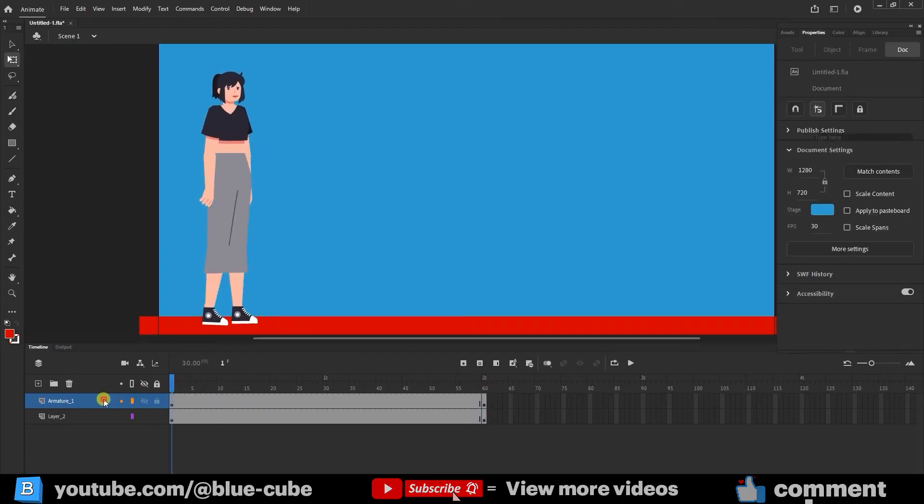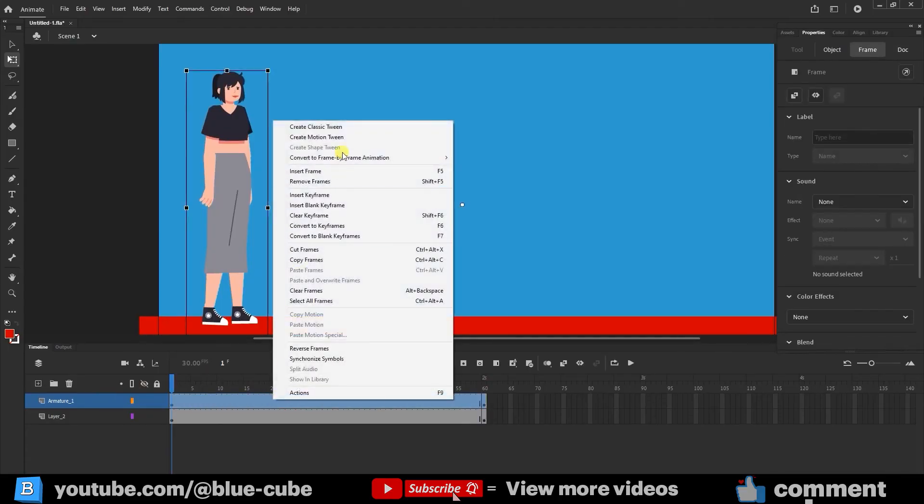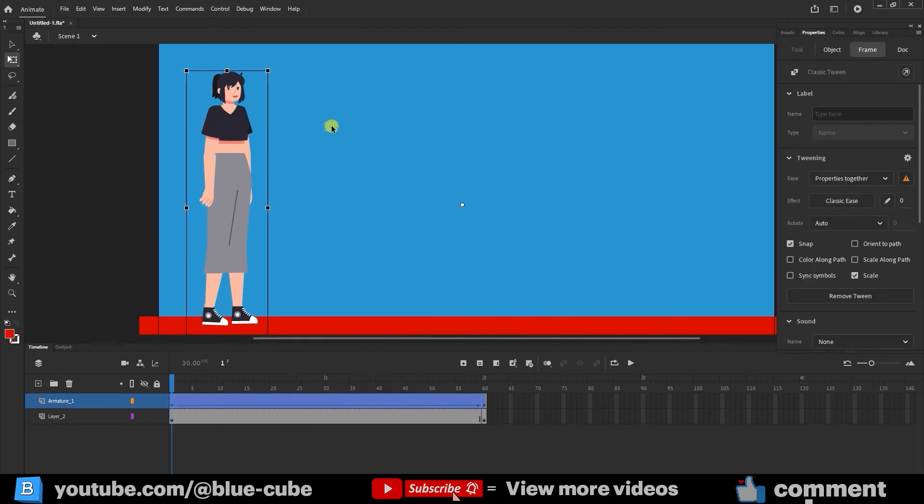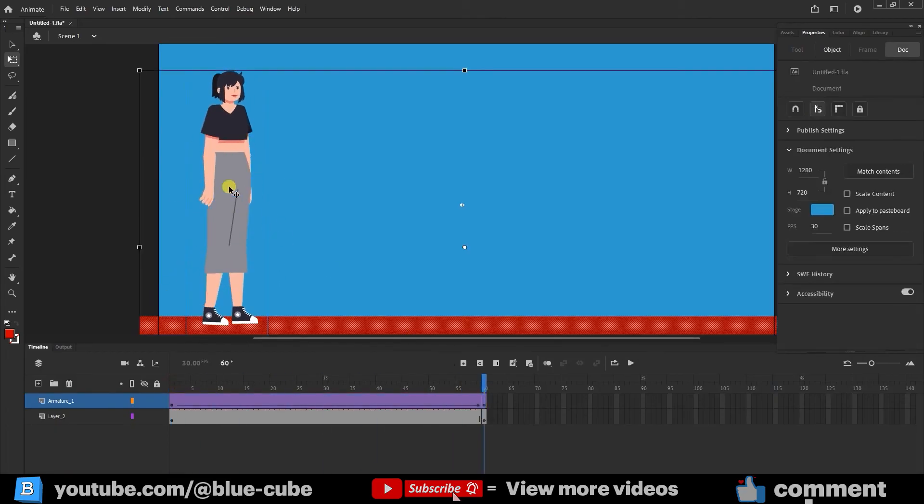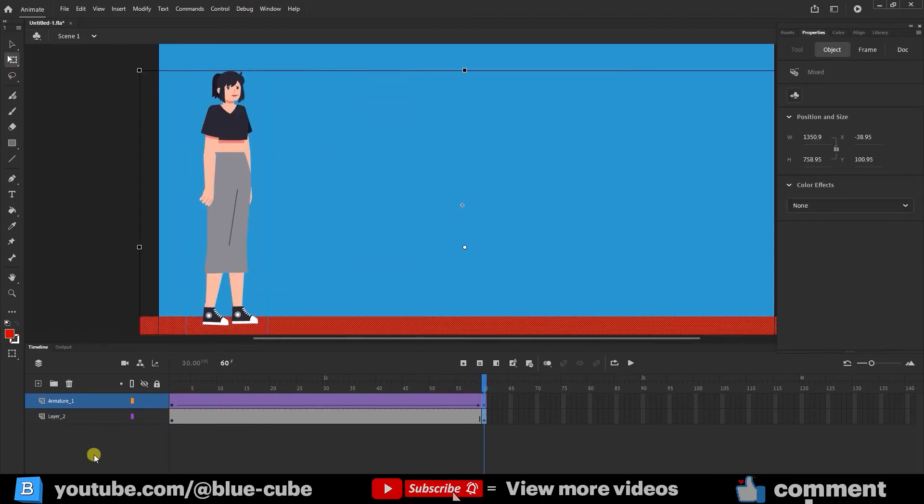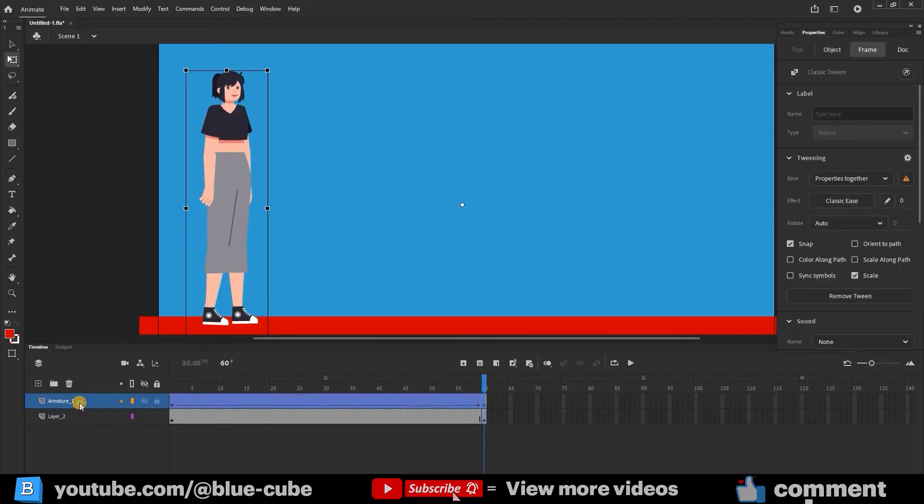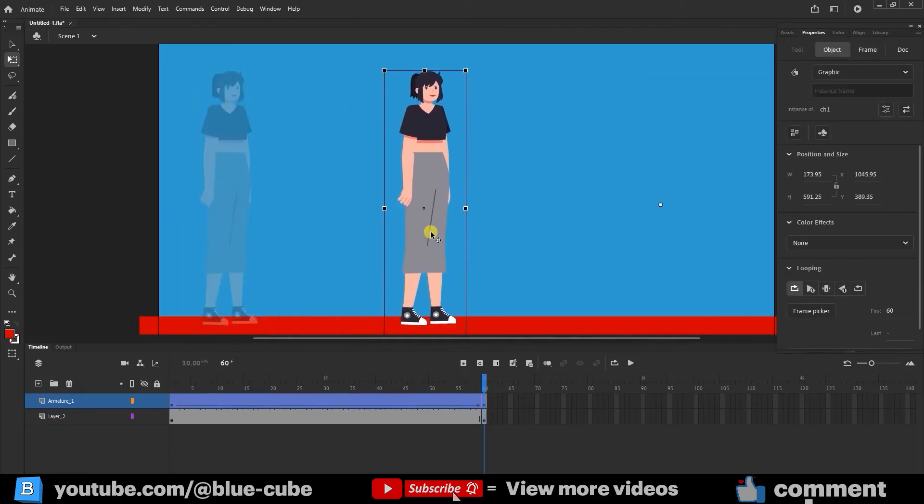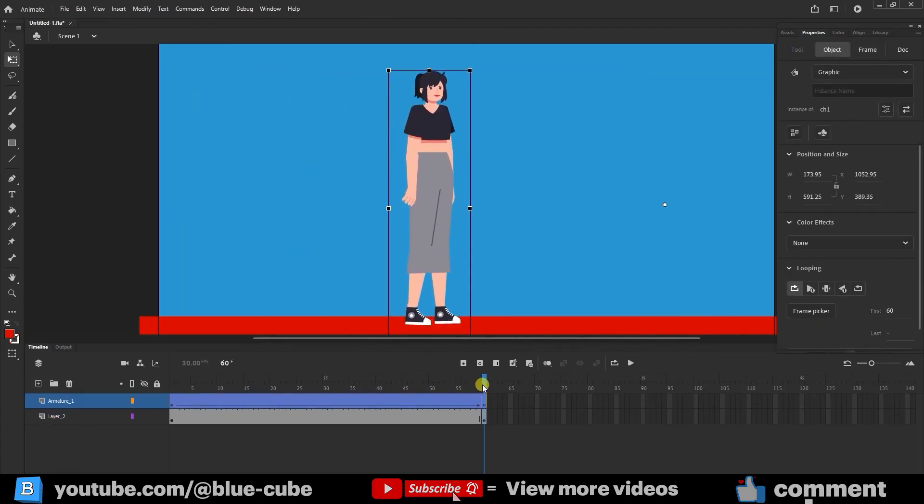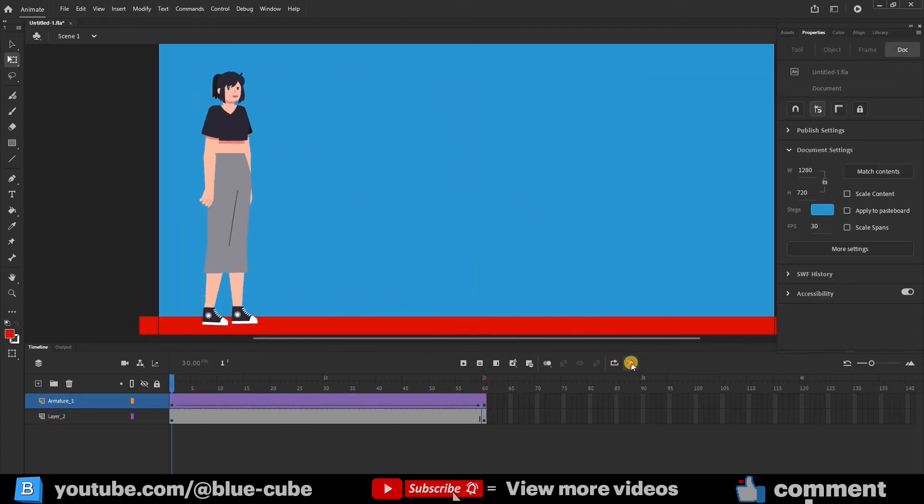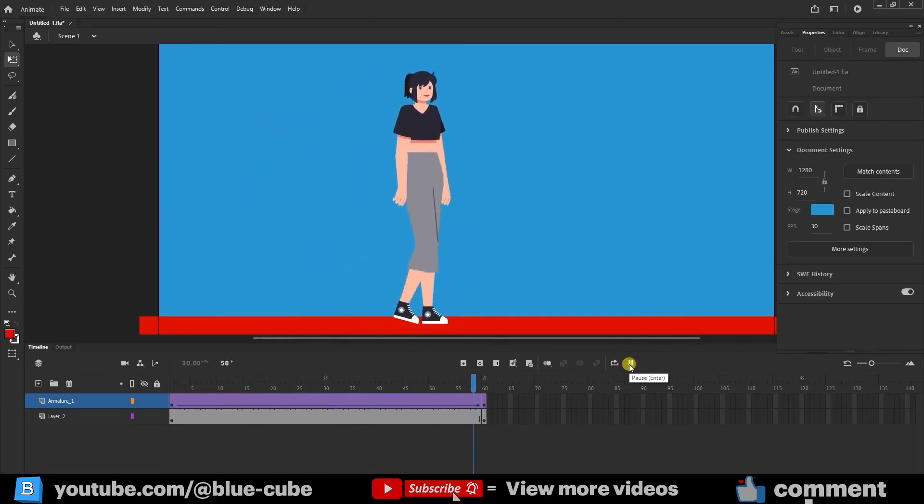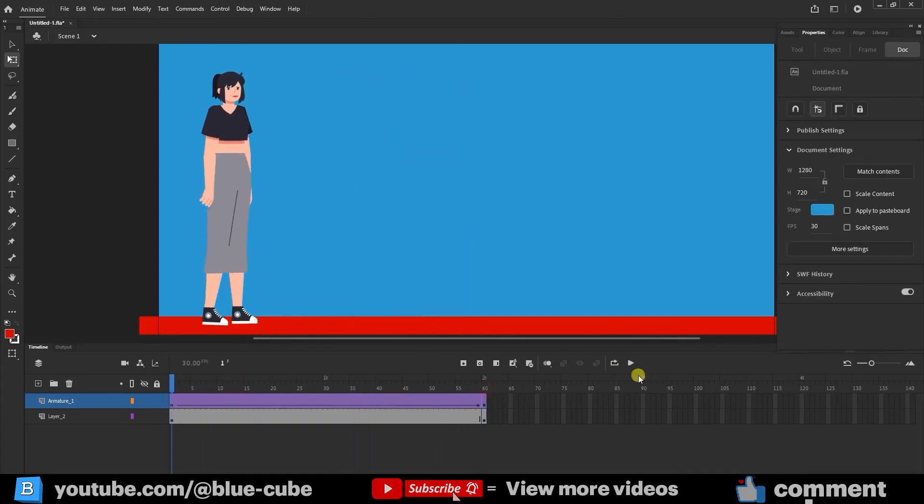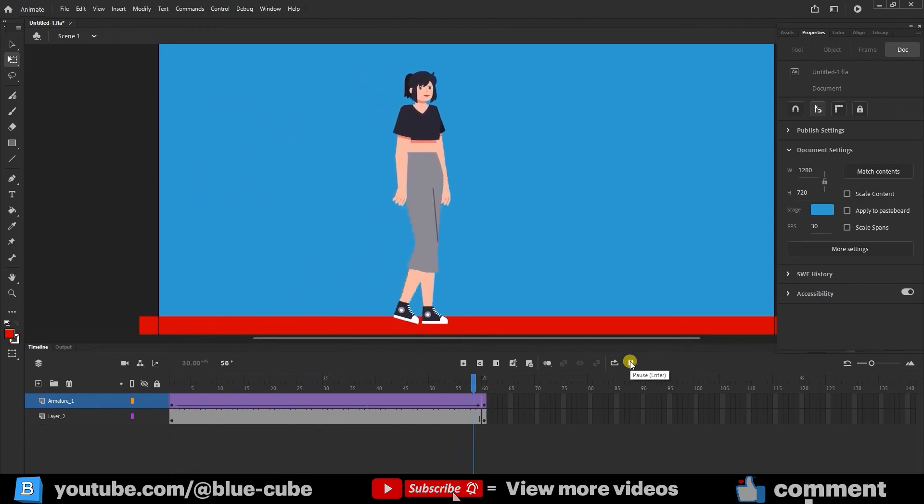I select the armature layer, right-click on the frames, and click create classic tween. This way I go to the last frame, hold shift, and move the character forward. I press play. So as you saw, the character covered a distance and then stopped again.